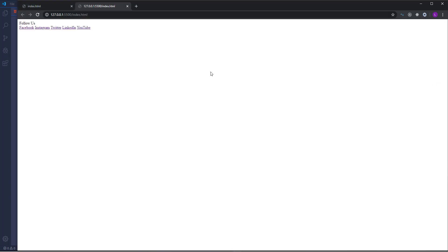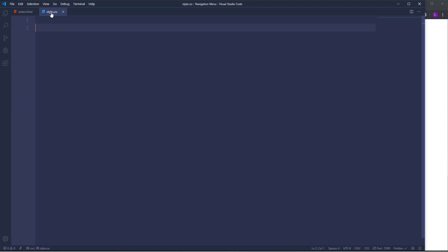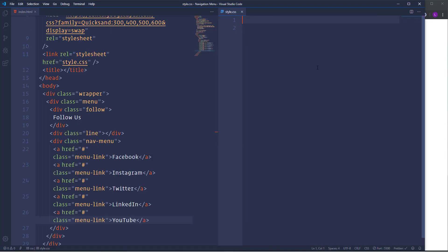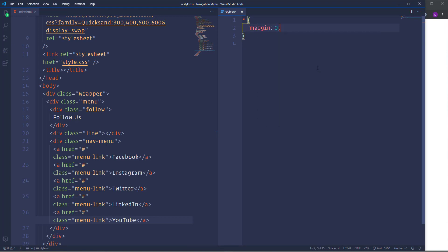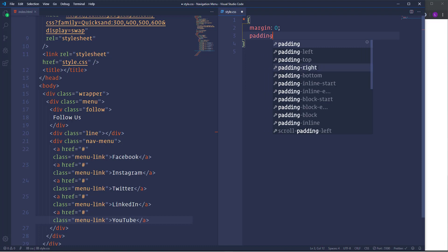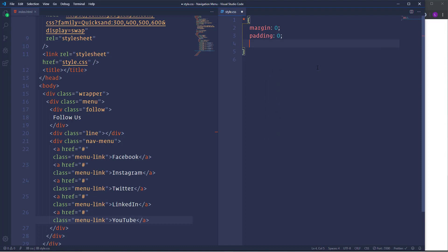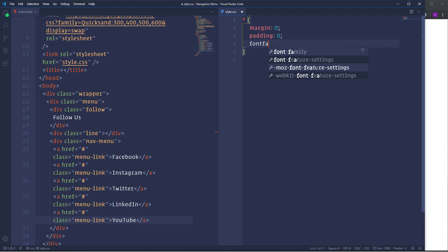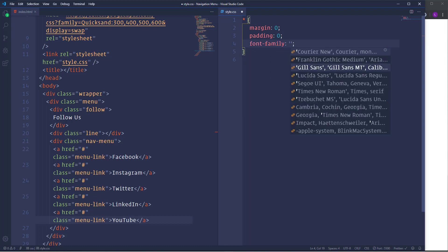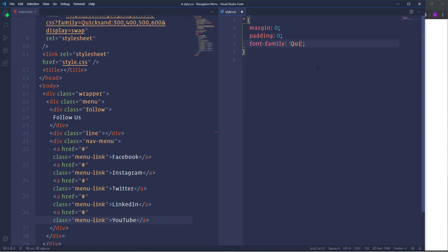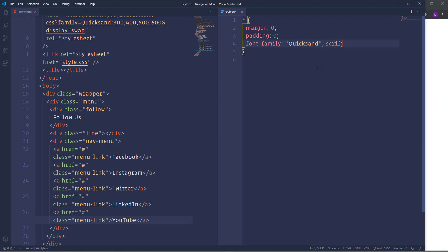Okay so that's it about the HTML markup. Now we have to start to write some CSS. First of all I'm going to create some reset and common styles for every element. In order to select every element we have to use an asterisk. Let's get rid of default margin and padding. I'm going to set both of them to zero. And then change the font family. Let's make it quicksand.